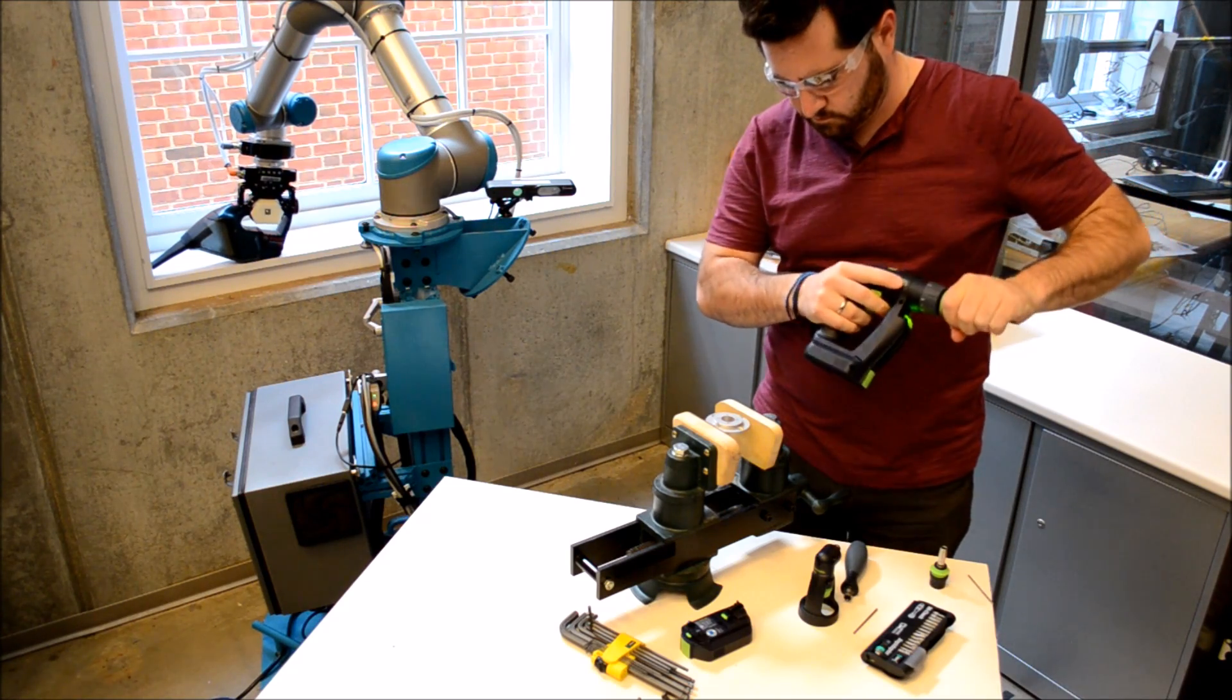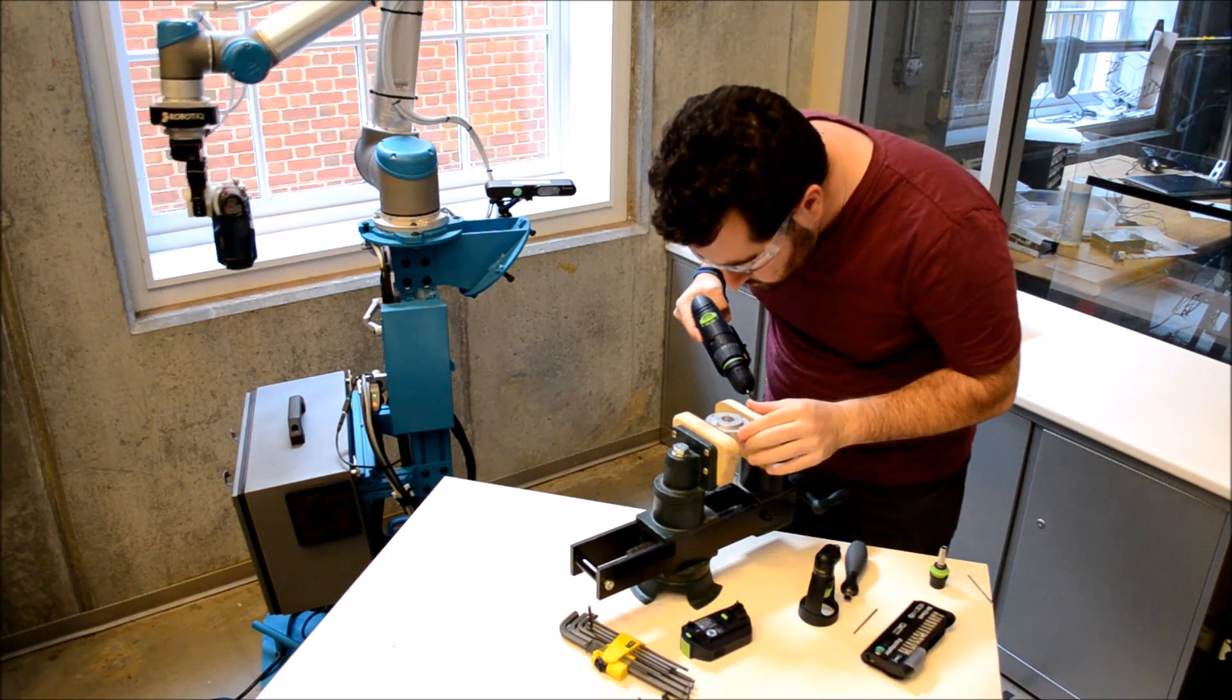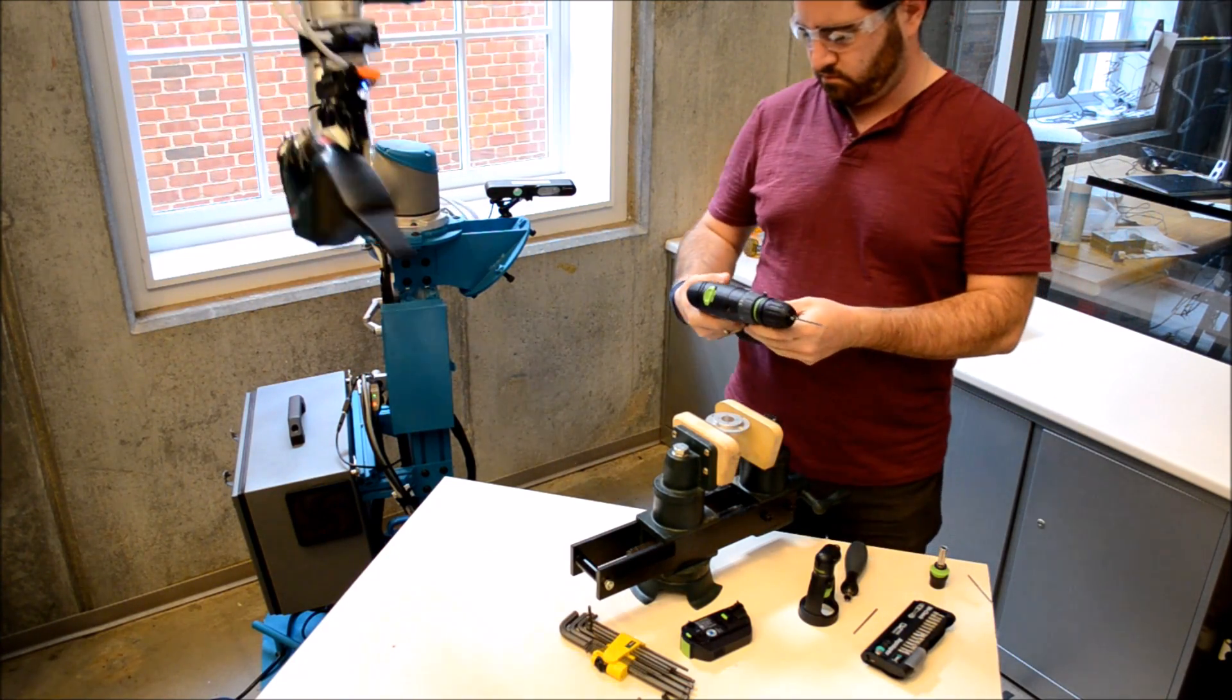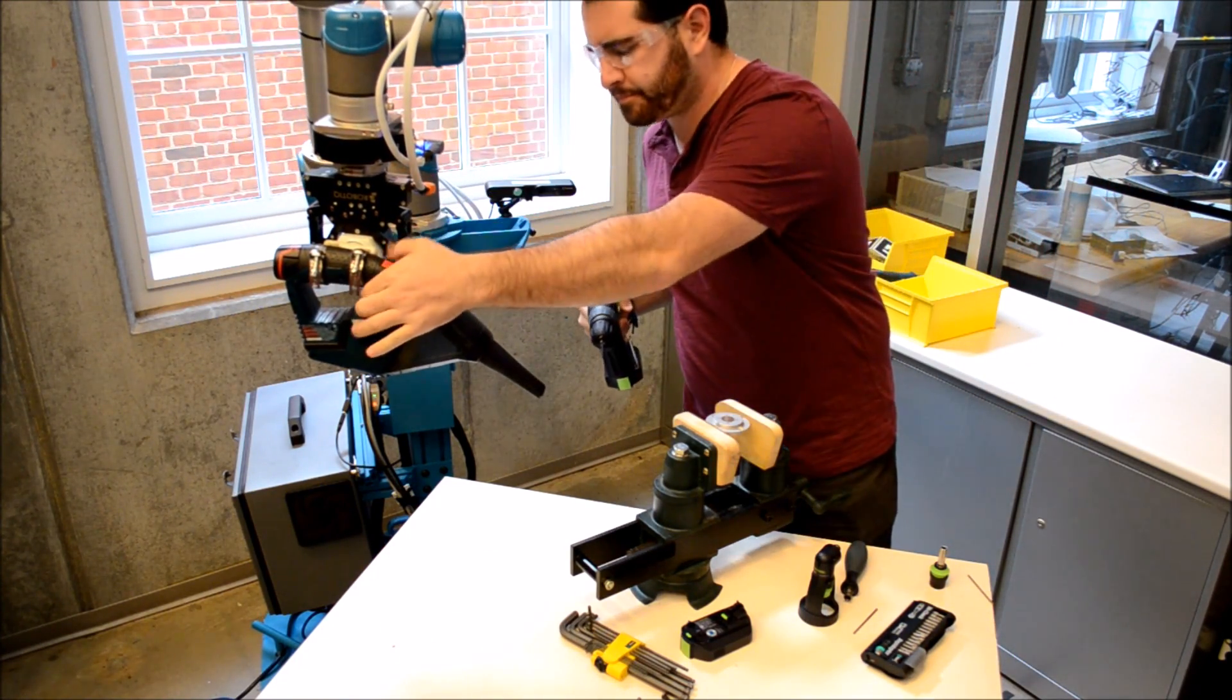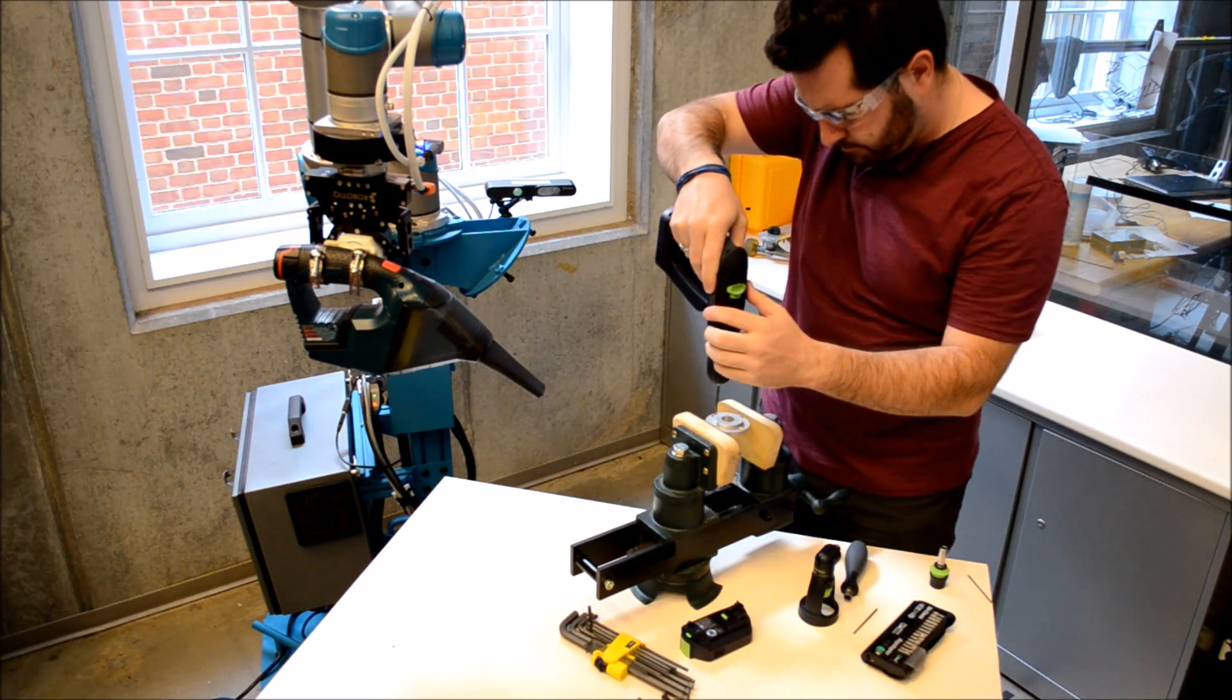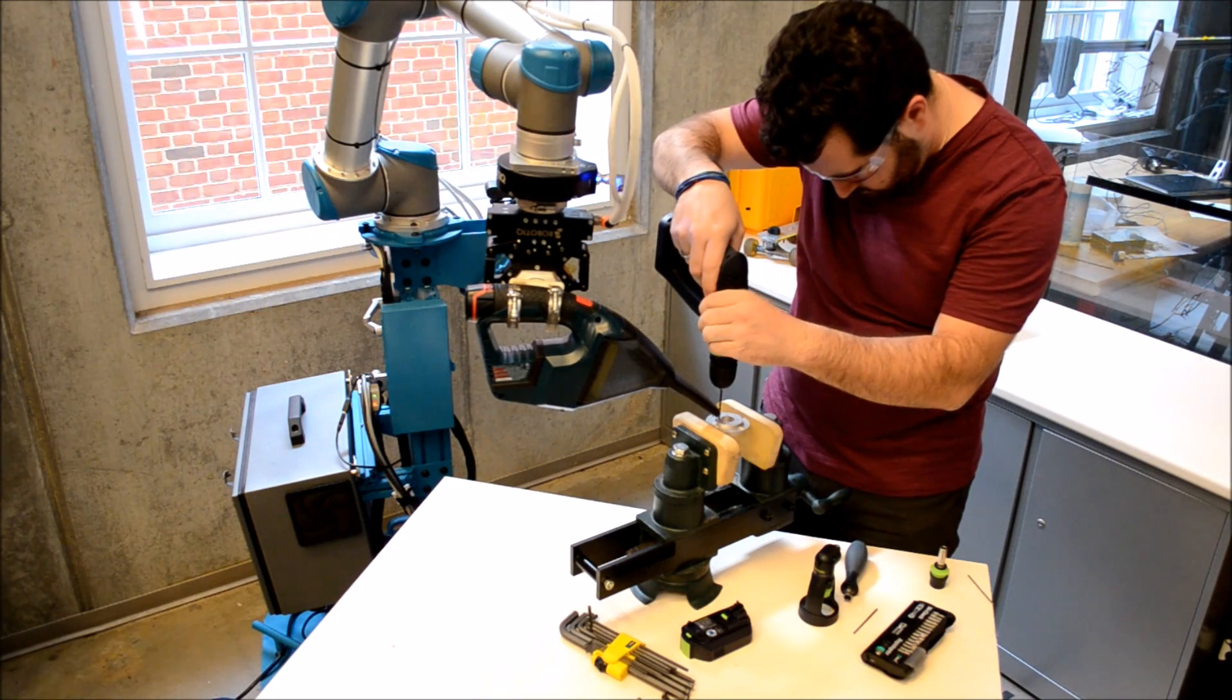The robot will wait until the user starts drilling. Then, when it sees that the drill is over the vise, it will move in with the vacuum and suck up any metal shavings to keep the workplace clean.